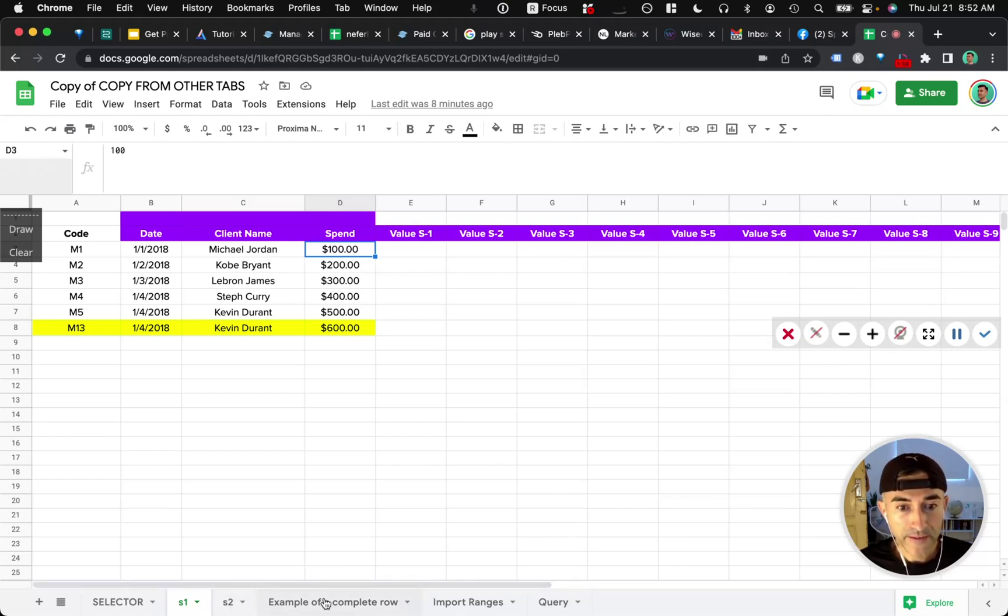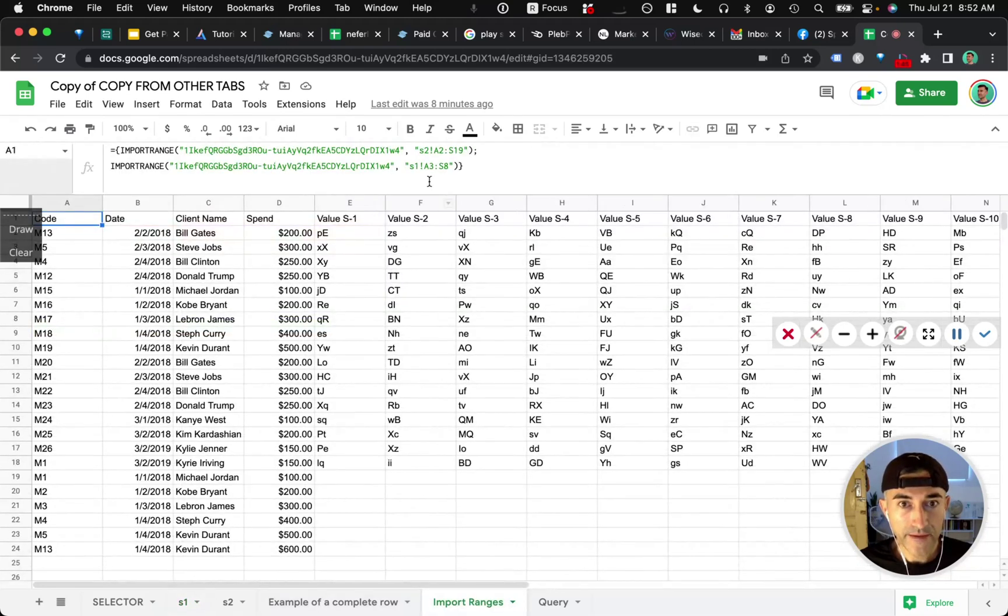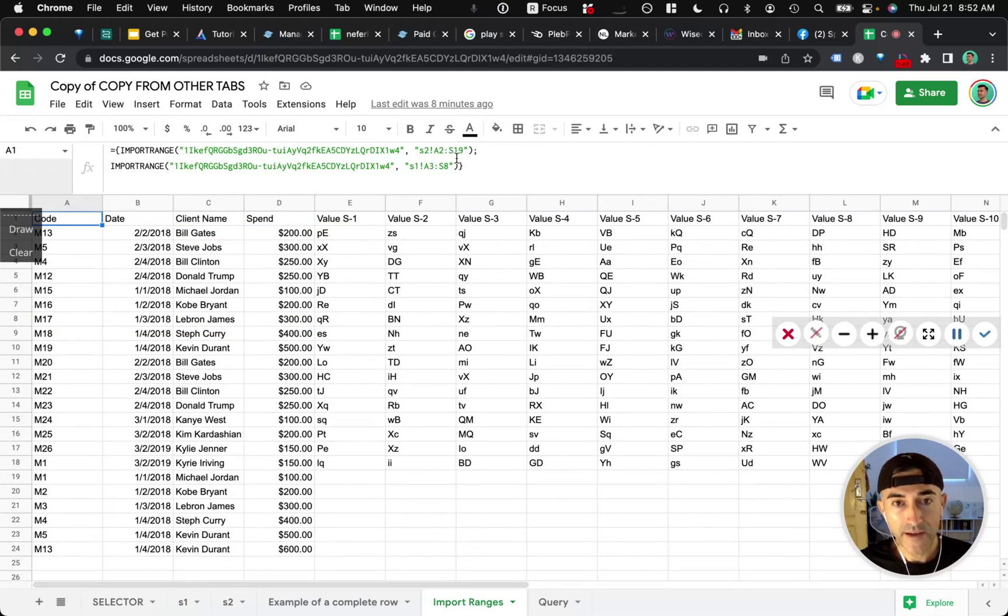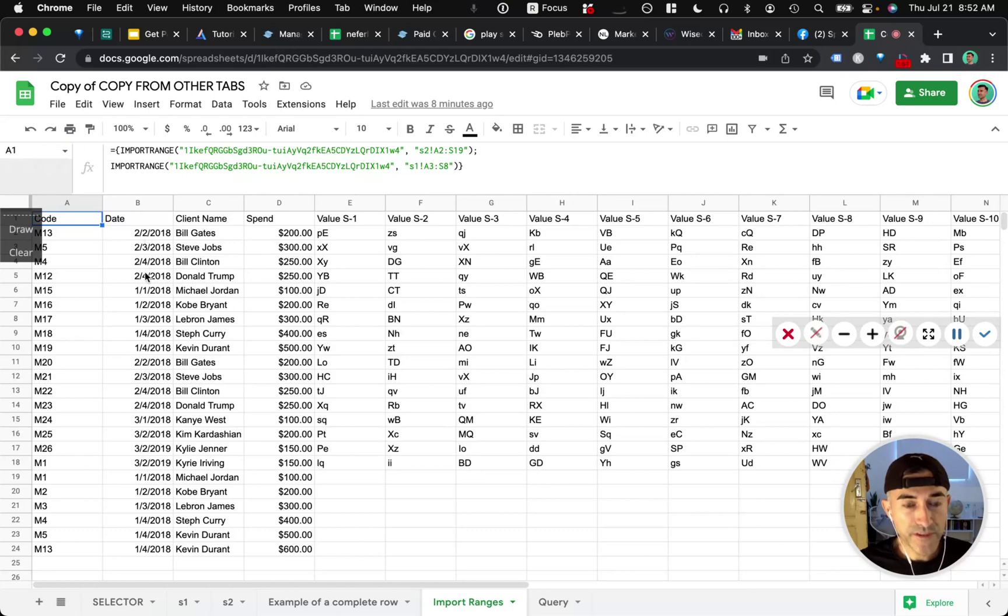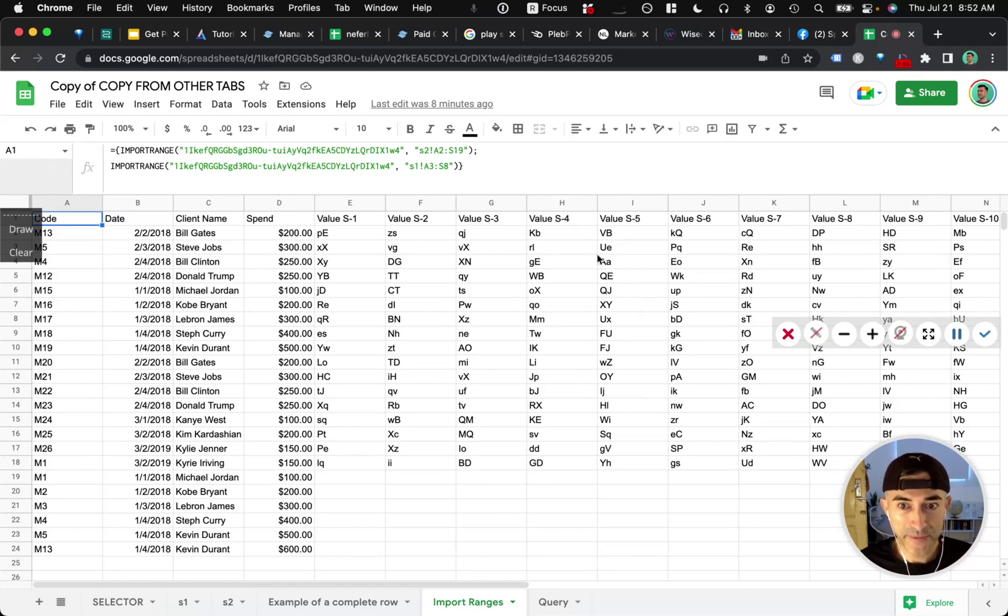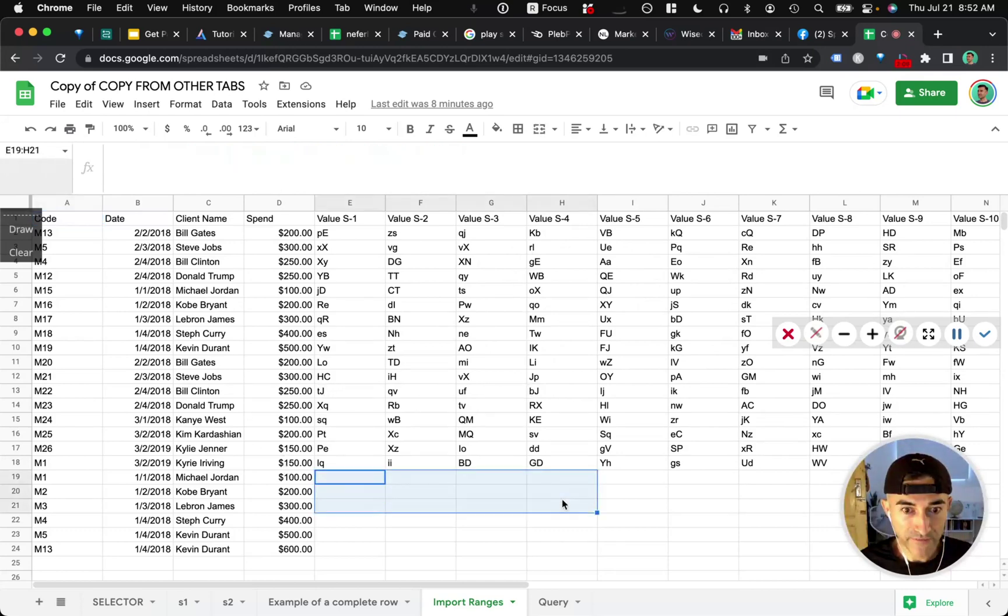And then the other thing you need to do here, and this is just kind of a preference, is I brought in the data on how I wanted to view it. So I wanted to first see the range from your S2 worksheet because it has all this data here. I don't know what it means, but it has all this data. And then secondly, I wanted to see the S1 with these blank values here.